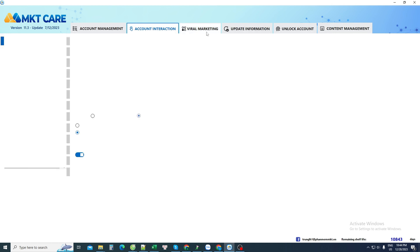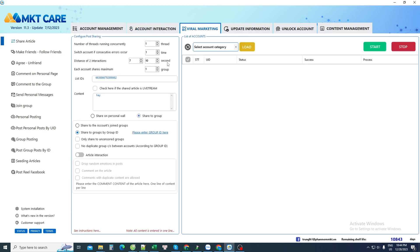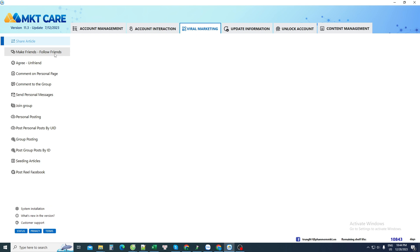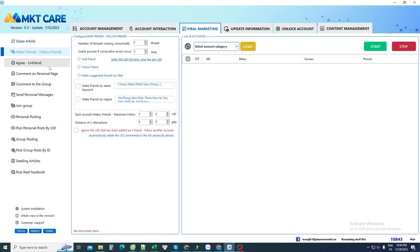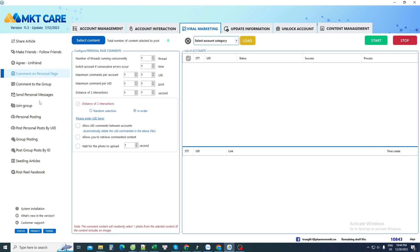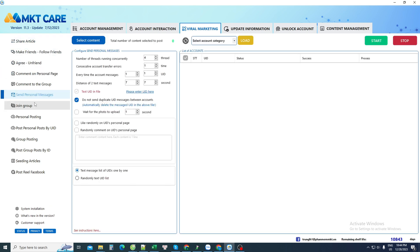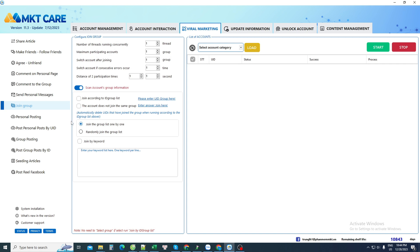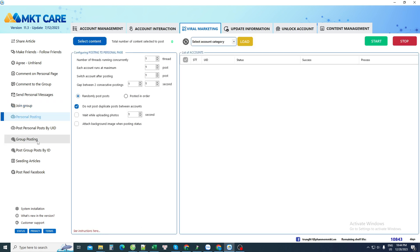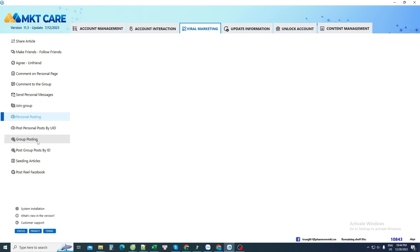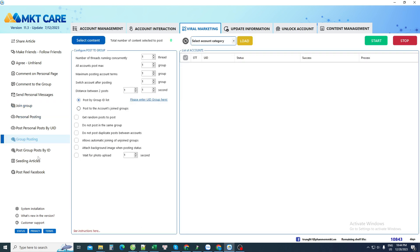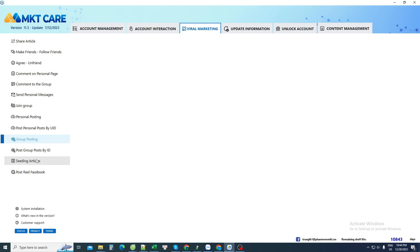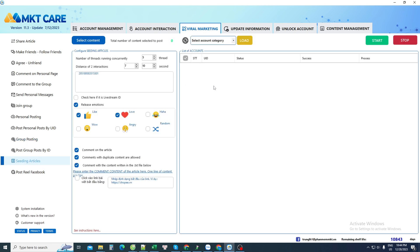Next is viral marketing that helps us control all Facebook accounts so I can function. For example, I can go share articles, make friends, agree to be friends and comment or text, participate in groups, post personal posts, post group posts, or even seed your own posts.